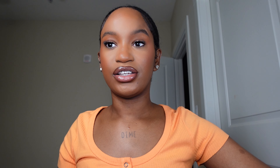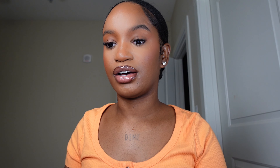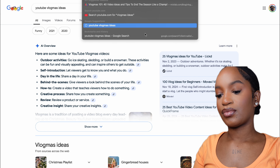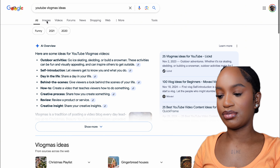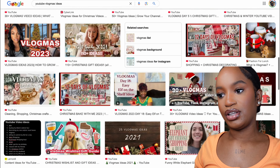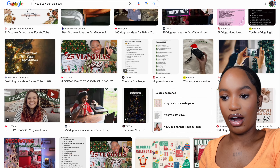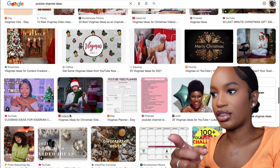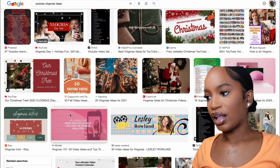For the 30 ideas, you can come up with them organically or go to Google and search 'YouTube Vlogmas ideas' or 'title ideas' — either will work. Google gives you everything you need, and you can also go through the images tab since people post idea lists there. You can also look at thumbnails for inspiration — just note that you don't want your thumbnail to be too cluttered.